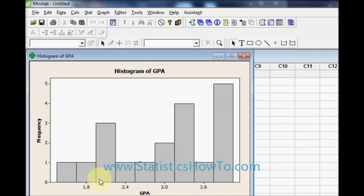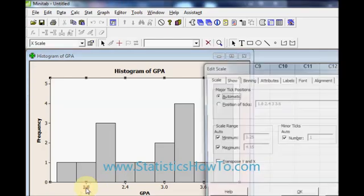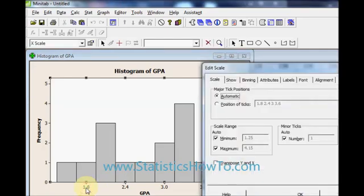Now right now I have got 9 bins. I want to graph with 5 bins. So to change the bins, click on a number. That brings up the edit scale box.